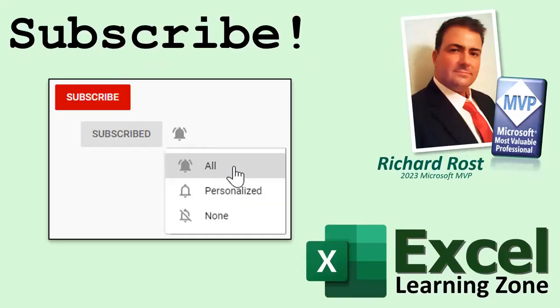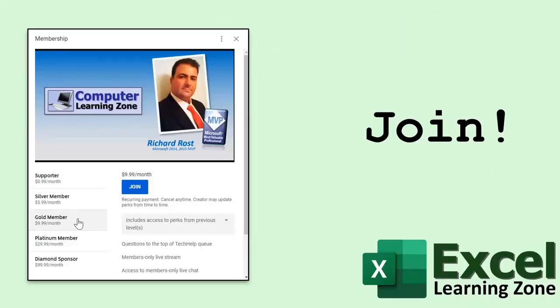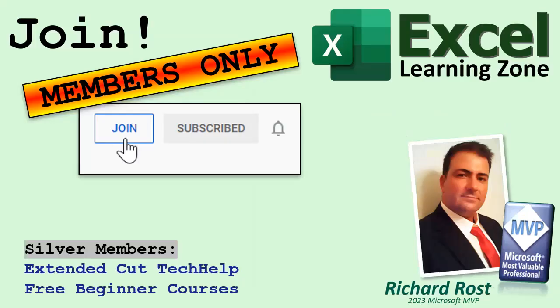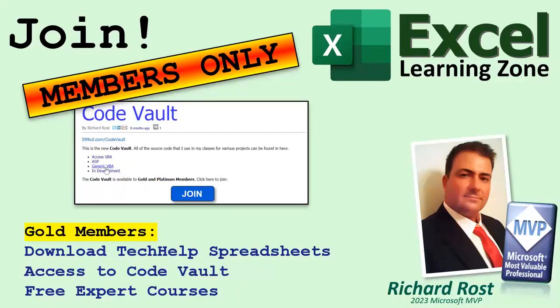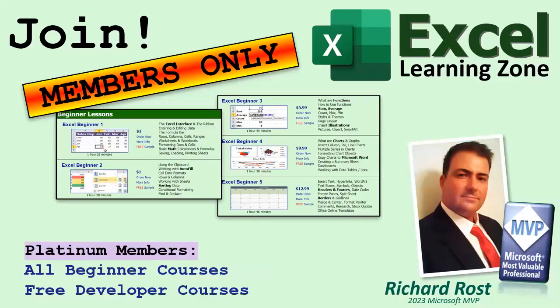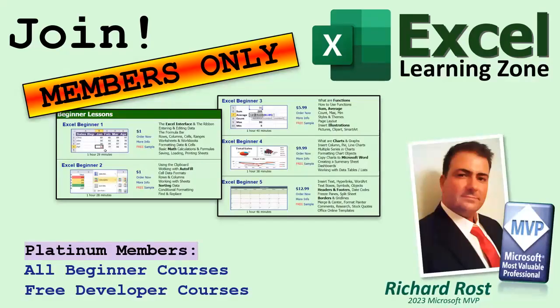Make sure you subscribe to my channel which is completely free. Just click the bell icon and select all to receive notifications when I post new videos. If you'd like to become a member of my channel, click the join button down below and you'll see a list of all the different membership levels that are available each with its own special perks. Silver members get access to all of my extended cut tech help videos and one free beginner lesson every month. Gold members get access to download all the sample spreadsheets that I build in my tech help videos plus my code vault where I keep tons of different functions and a free expert level Excel course once a month. And platinum members get access to all of the previous perks plus all of my full beginner courses and one new developer course every month.